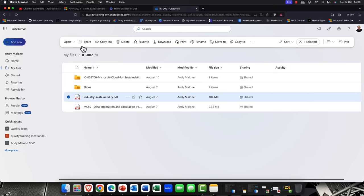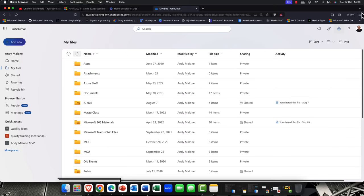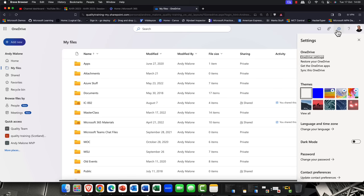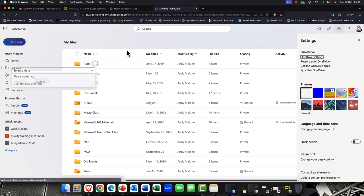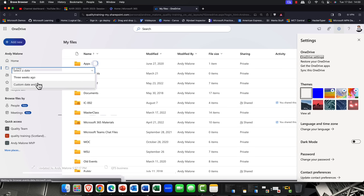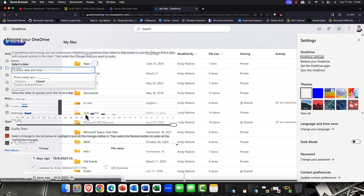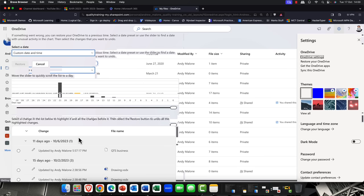Now, in addition to this, of course, we also have the ability to restore a OneDrive. So, I can simply come up here to my OneDrive settings and you can see that we have restore OneDrive. So, I can simply select a date and time. I can go up to three weeks ago. In other words, 30 days.